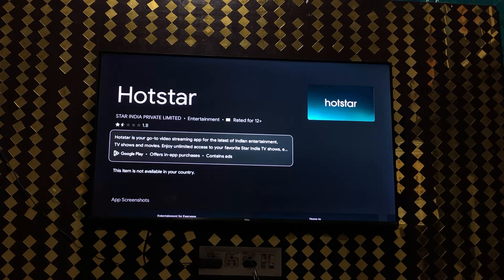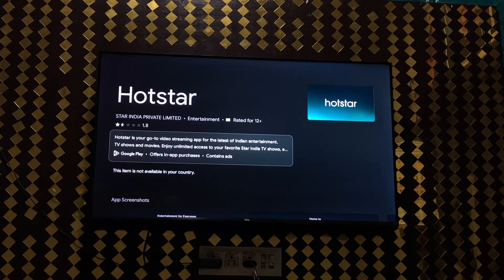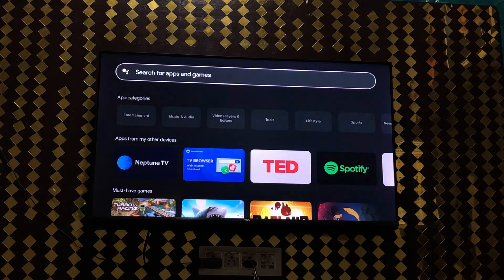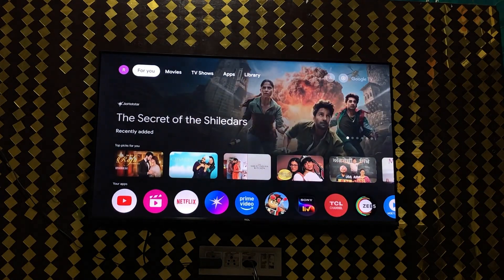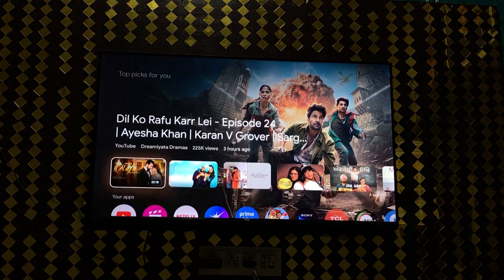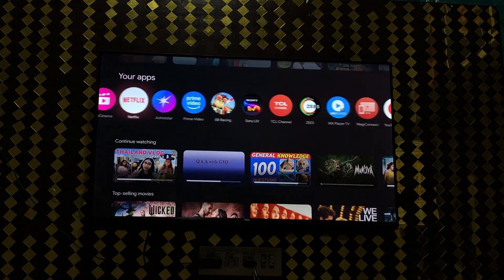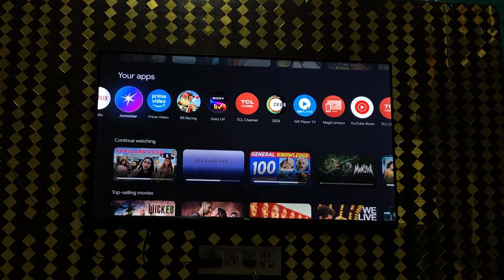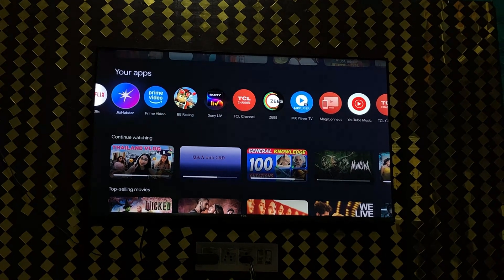Enjoy unlimited access to your favorite Hotstar content. I will show you what the new Hotstar looks like. As you can see here, it now says JioHotstar.